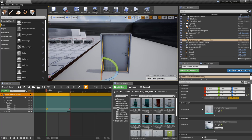With this done, we now have the animation for the door. We can start actually working on the code.